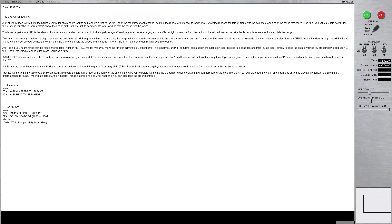Practice LASING and firing at the 6 dummy tanks, making sure the target fills most of the center of the circle of the GPS reticle before LASING. Notice the range values displayed in green numbers at the bottom of the GPS. You'll hear the clunk of the gun tube changing elevation whenever a substantially different range is found.